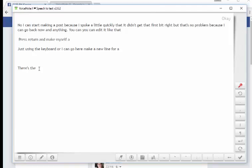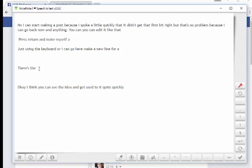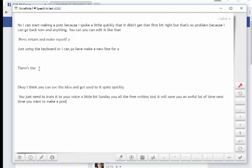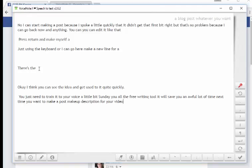There's the new paragraph. OK. I think you can see the idea and get used to it quite quickly. You'll just need to train it to your voice a little bit. And there you are — a free writing tool that will save you an awful lot of time. Next time you want to make a post, make a description for your video, or a blog post — whatever you want. Articles, everything.